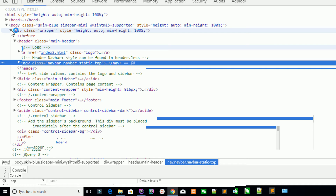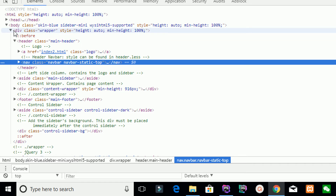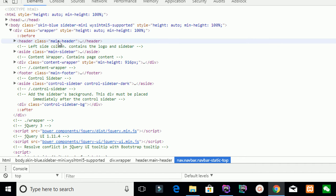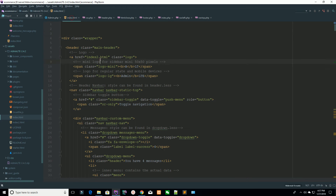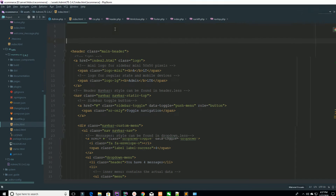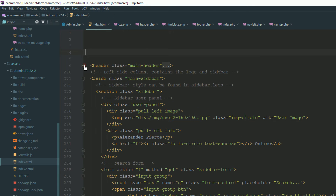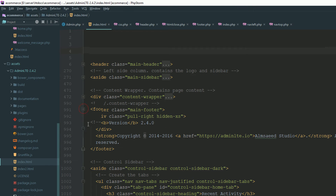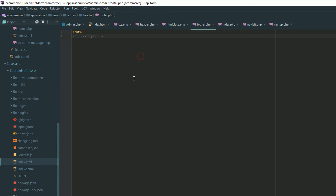Here is the body — your wrapper starts here. The wrapper starts with the main header and main sidebar sections. Cut the wrapper code and start the wrapper inside the body. For the footer section, cut the closing wrapper tag and close the wrapper inside the footer section — we are closing our wrapper inside our footer section.